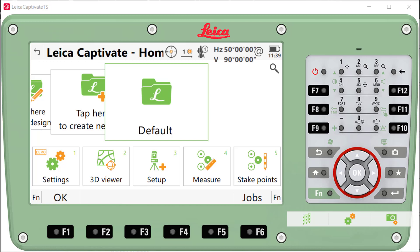A couple of things to be aware of. Leica has several options for software and hardware maintenance for our total stations, GPS, and data collectors. These are called customer care programs. Speak to your representative about that and they can give you more details.